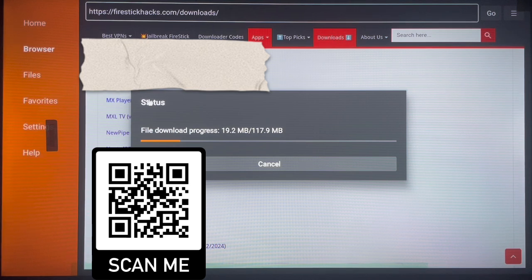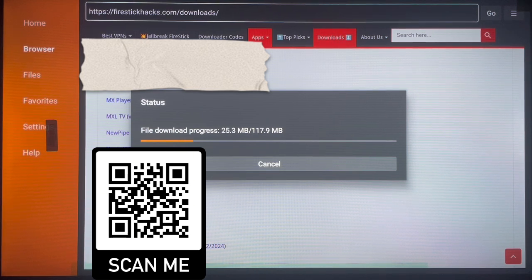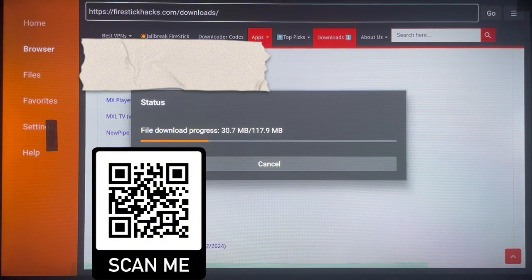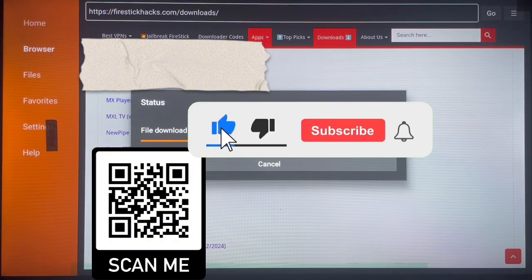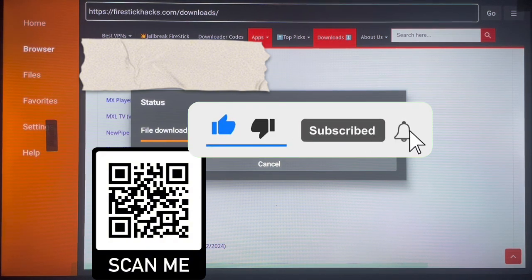That's all about the video. If you found it helpful, you know what to do — support my YouTube channel by liking, subscribing, and sharing. More important videos like this are coming. Thank you!